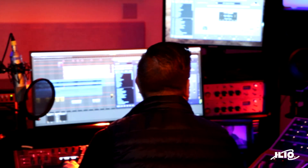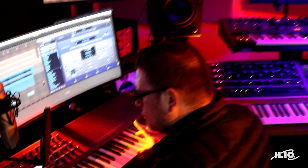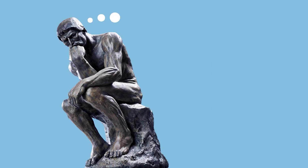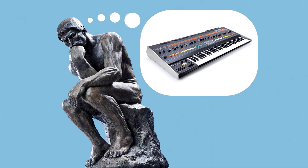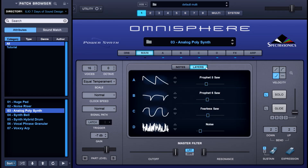It's analog poly synth day in Omnisphere. I know what you're thinking — how on earth can a digital software synth sound analog? Well, let's explore that. Starting from the main screen, let's click on the layers tab. I've got all four layers occupied with DSP waveforms: a Prophet 5 saw, Prophet 6 saw, a Fearless saw, and noise at the end. I'm going to start by soloing layer A and then go through each one individually so you can hear them.